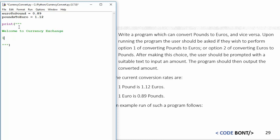Option one: convert from pounds to euros. Option two: convert from euros to pounds. And then option three can be exit.